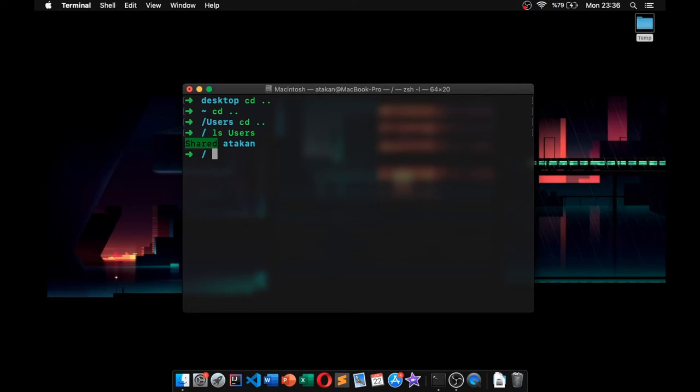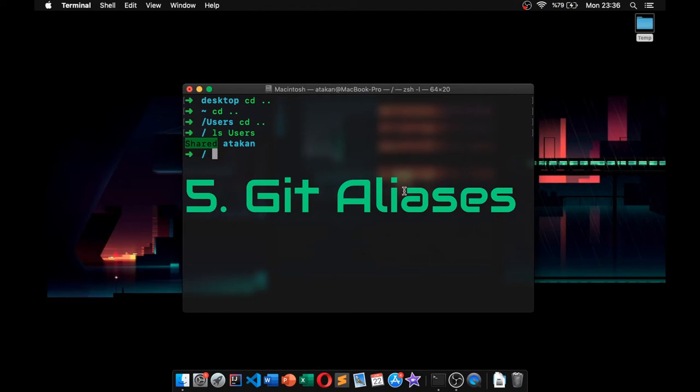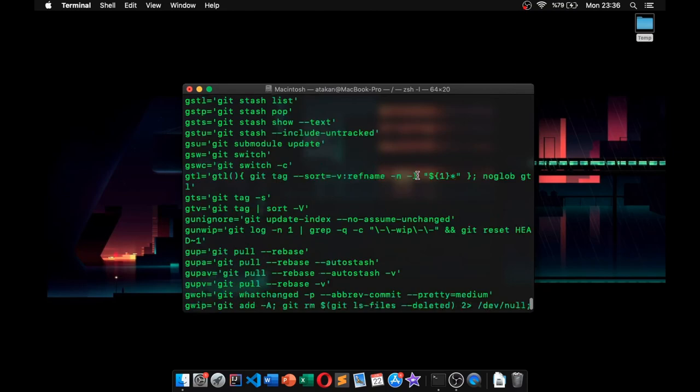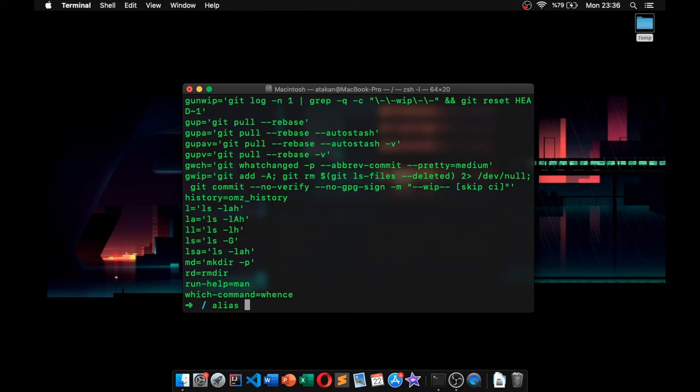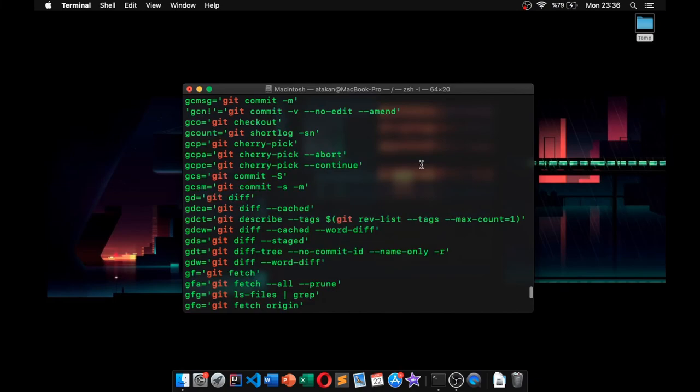there. Anyway, let's move on to our final tip, which is the default git aliases. So what I mean by that—let's look at the aliases by typing alias. Yeah, we actually have many, so let's get all the git ones. So alias and then we should be doing grep git. There you go, we have many git aliases